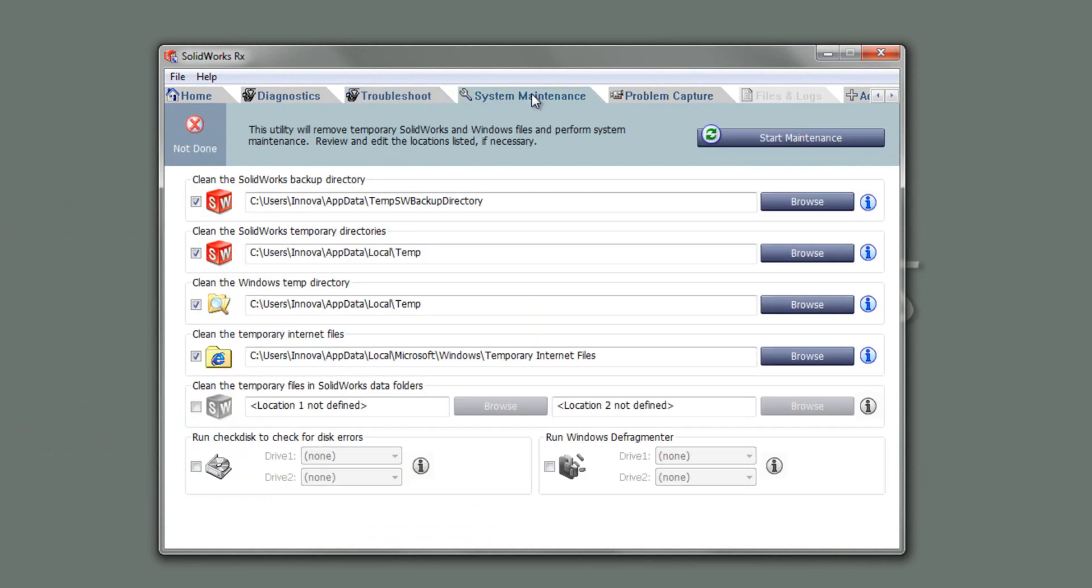Next thing, I'm going to have a look at system maintenance. So things in here I can do is clean out a number of folders, such as the backup directory, temporary directories that SolidWorks uses, Windows temp directory, temporary internet files, and there is a few other ones in here as well. So clean the temporary files in SolidWorks data folders. I can select specific data folders to use. I can also defragment certain drives if I want to.